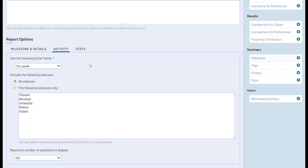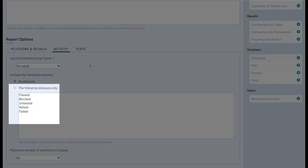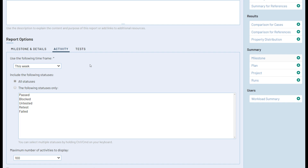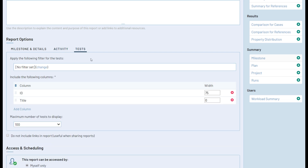You can have it display only information from the period of time you choose. You can also set which test result statuses you'd like to include, so you could create a report that only details the failed tests, for example. The final tab in this report is the tests tab, which will allow you to specify which tests should be included based on a user-configured filter.